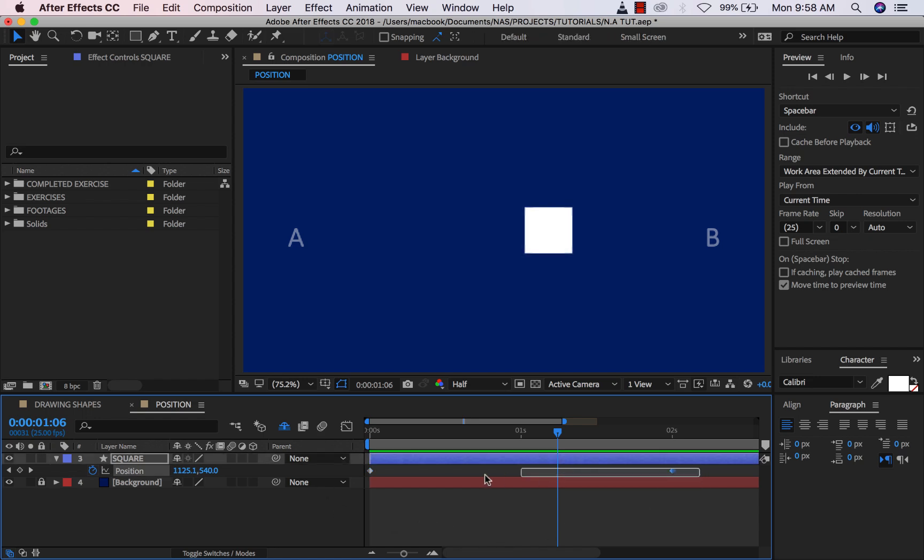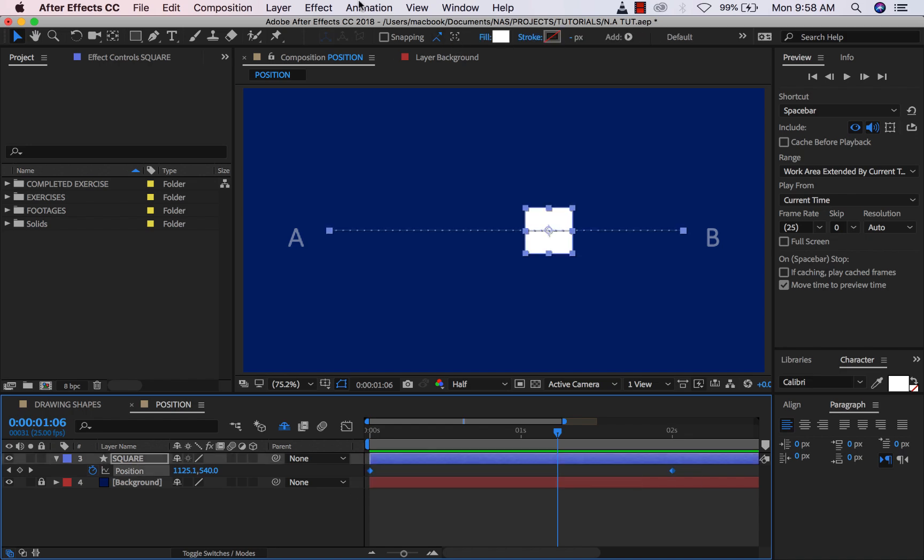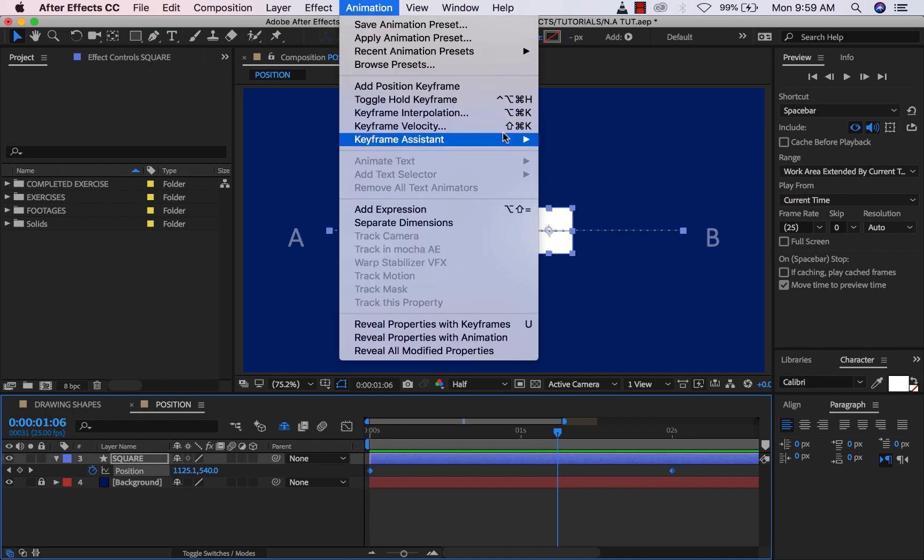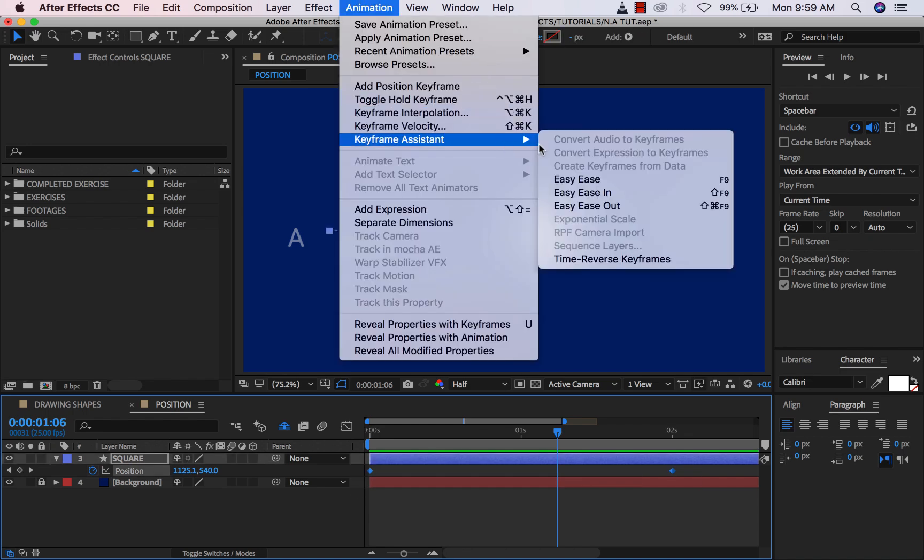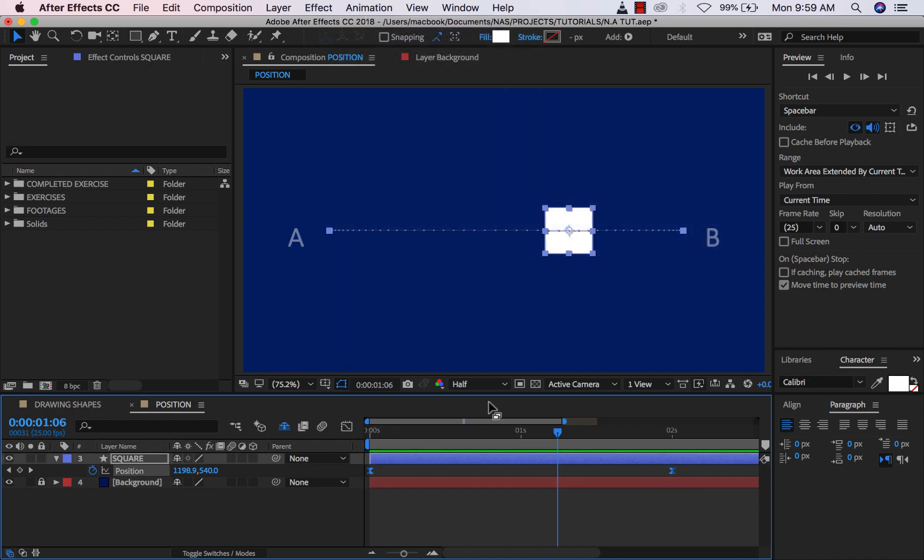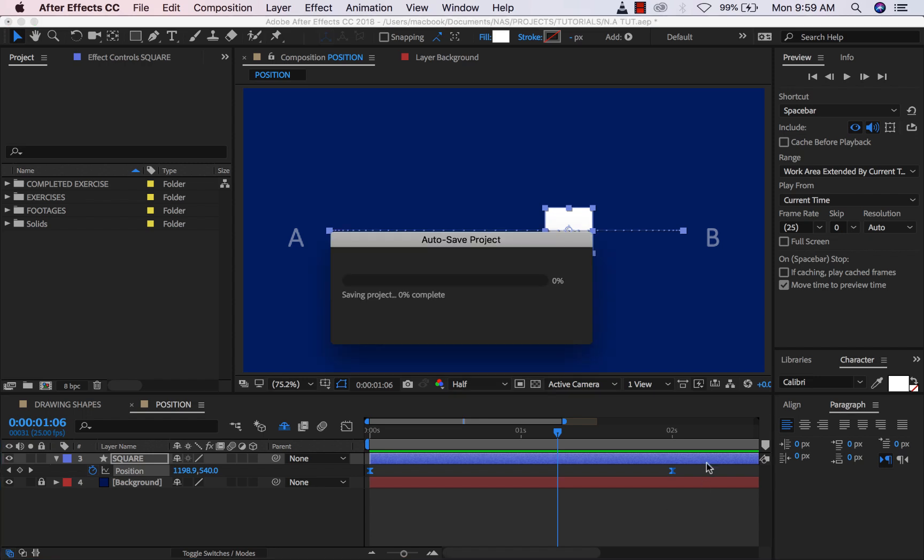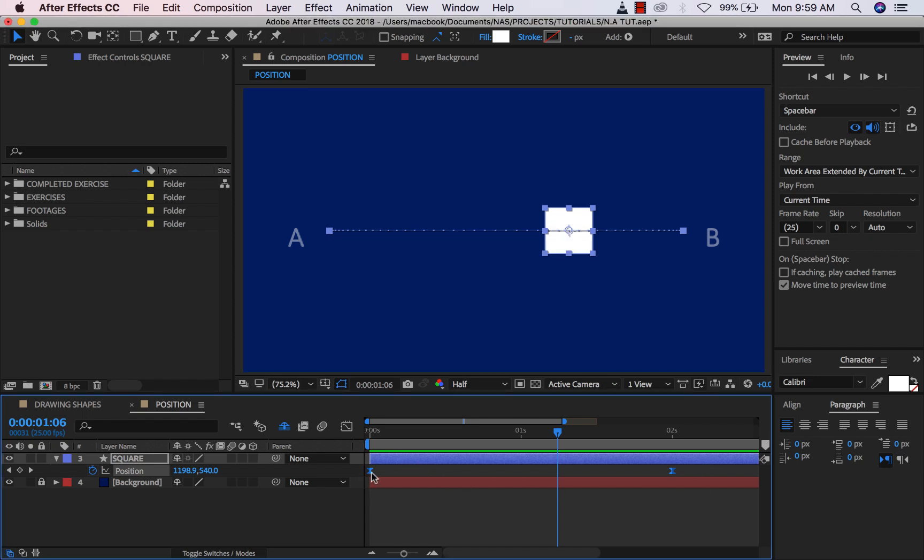So I want you to do something for me. I want you to select these two keyframes, go to Animation, go to Keyframe Assistant, then apply Easy Ease. And immediately you do that, you'll realize that the diamond icon, which is the linear keyframe, has changed to this hourglass icon. So this hourglass icon represents easy ease keyframes.